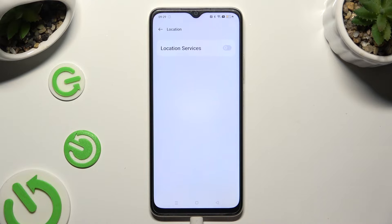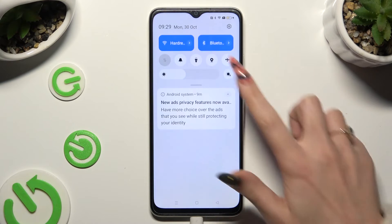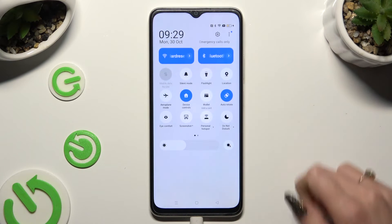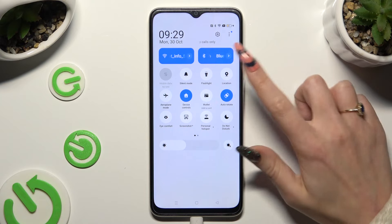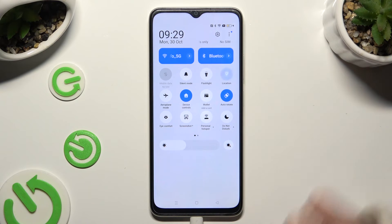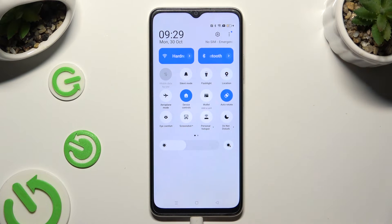You can also go into the app menu and click on the location shortcut to switch it on or off.